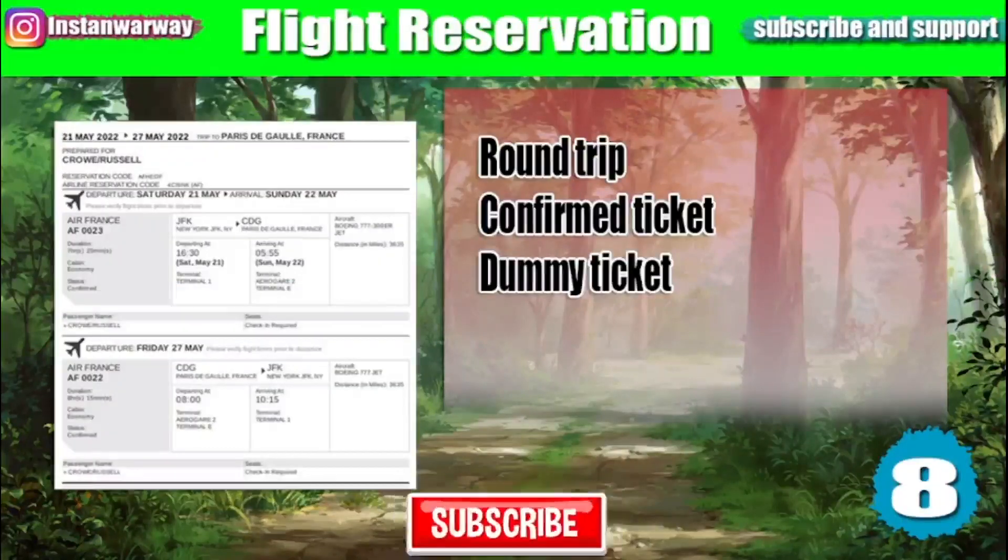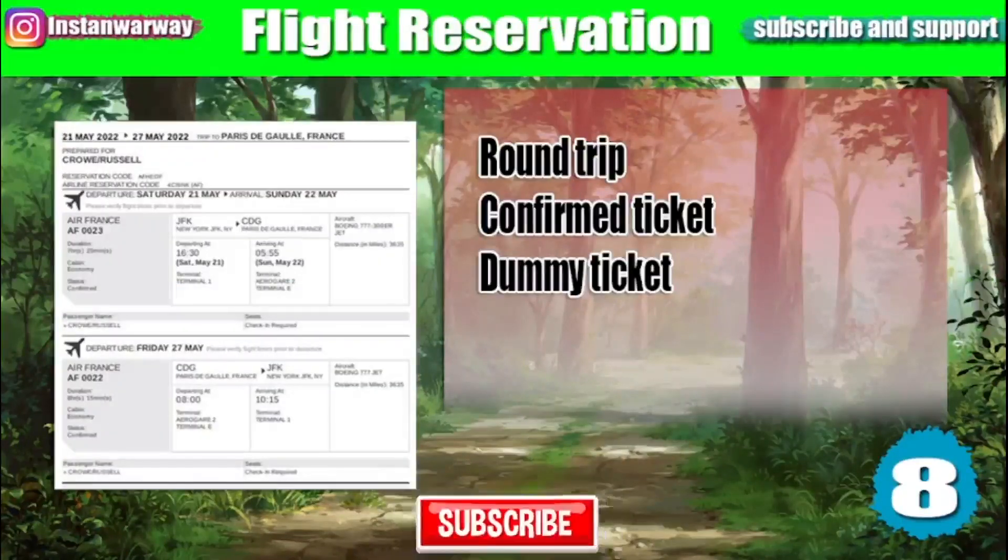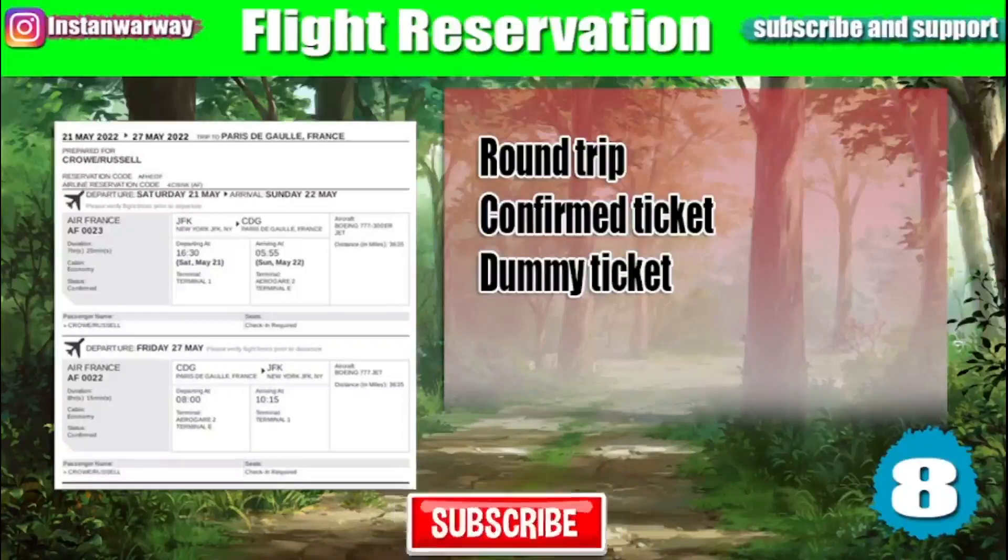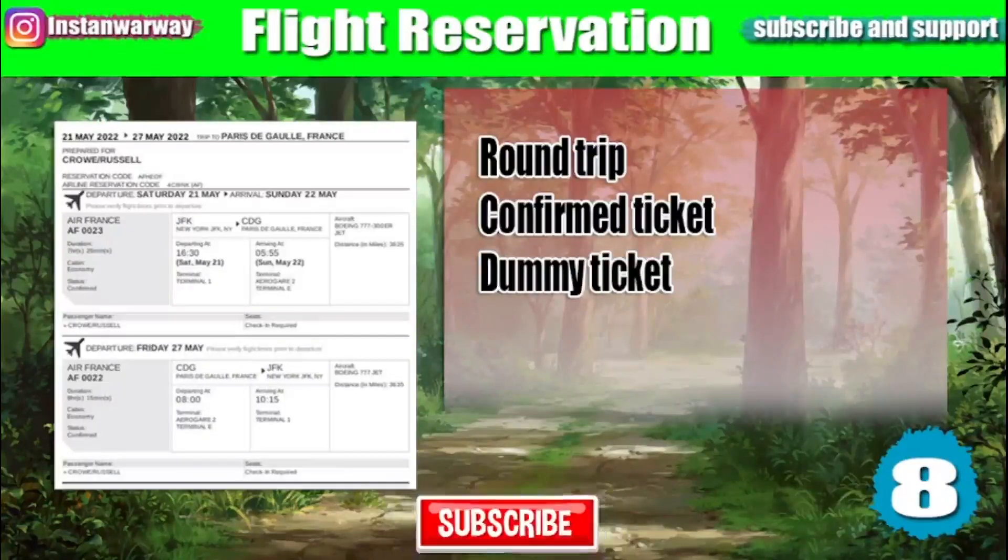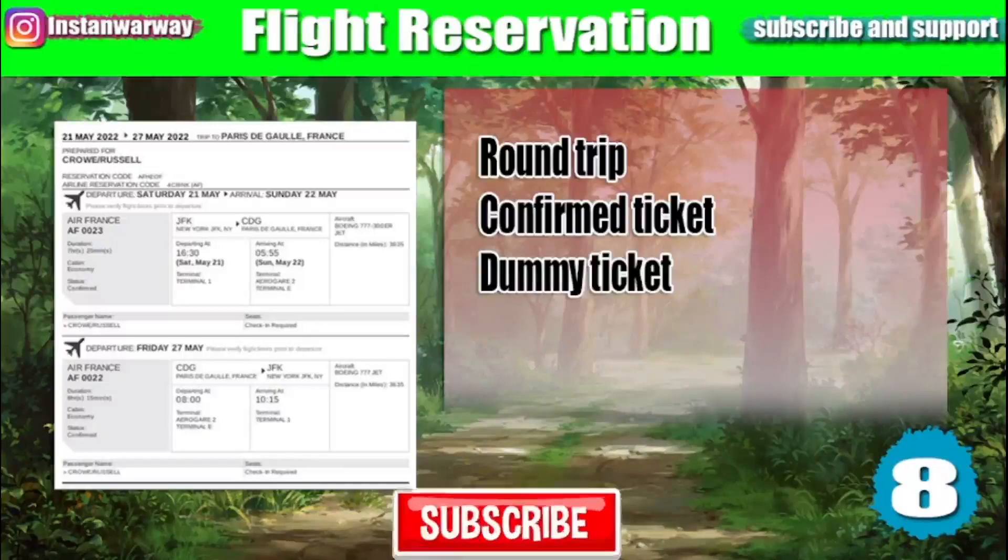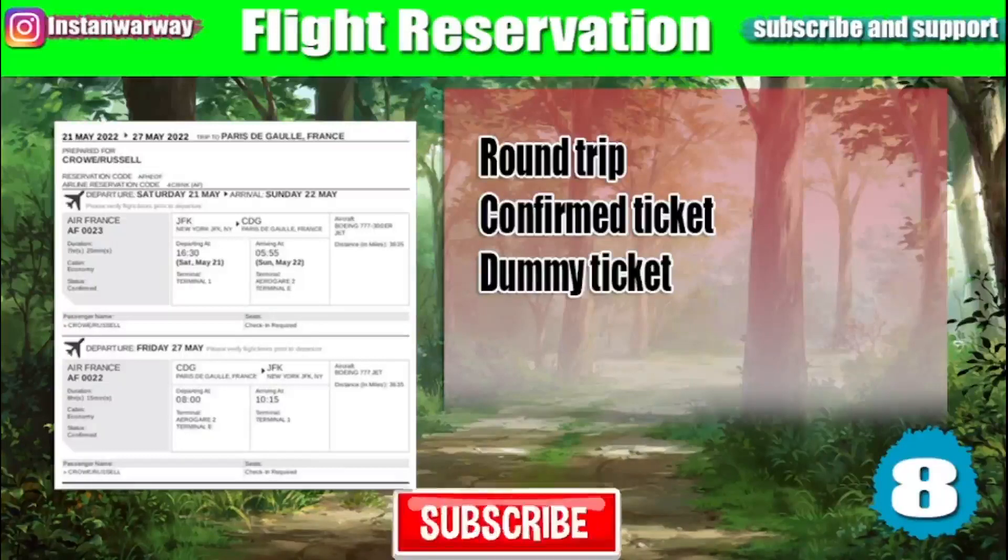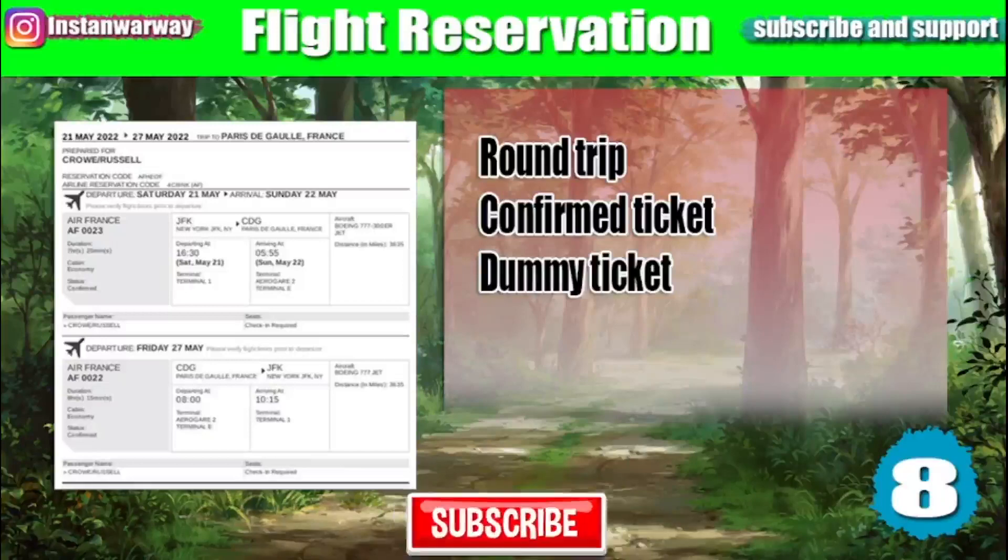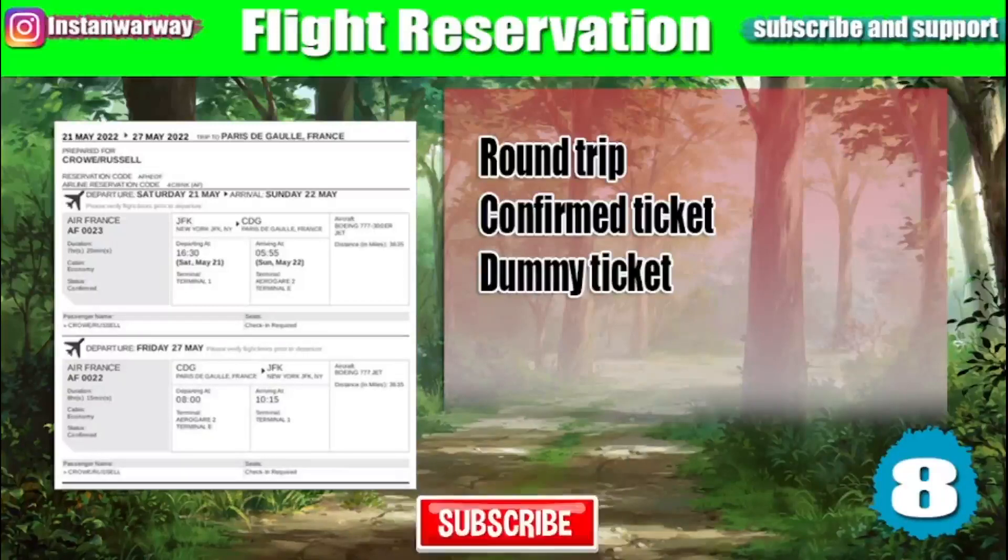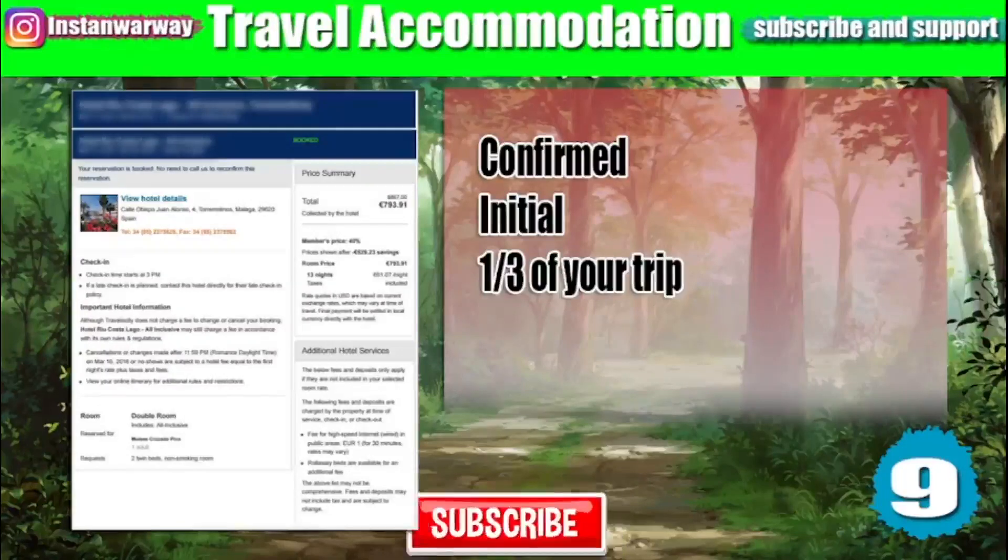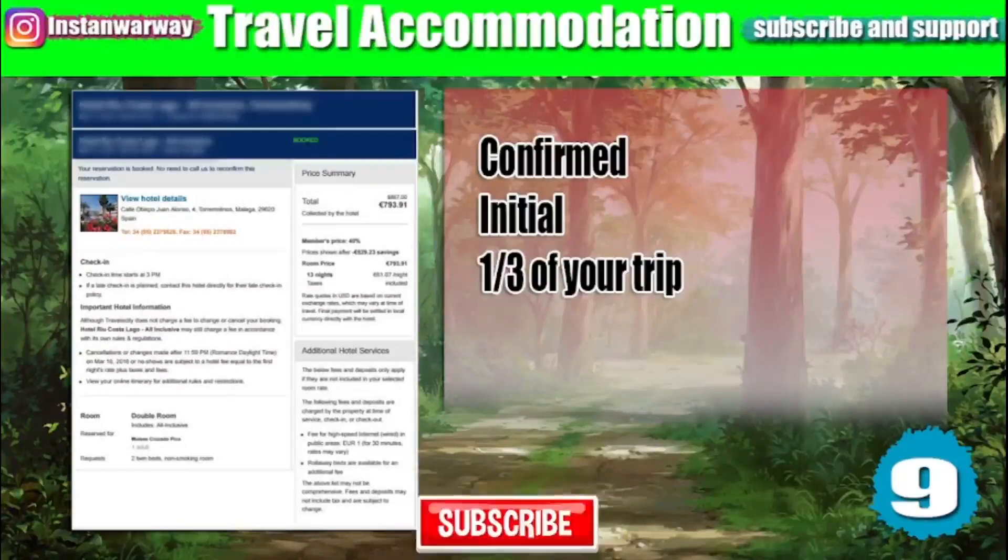Number eight is your flight reservation. It should be a round trip. Some countries require you to submit a confirmed ticket and for others it will be okay to submit a dummy ticket. I will teach you how to make both of them, the confirmed ticket and the dummy ticket.